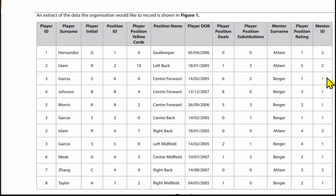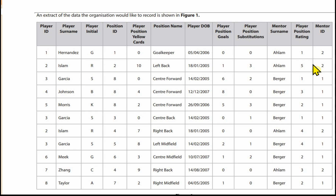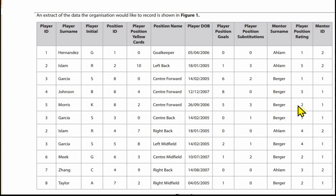Let's look at the mentor ID. Mentor 2 is Arlem — so that mentor ID uniquely identifies the mentor surname. Berger is mentor 1, appearing multiple times, and Arlem is mentor 2.